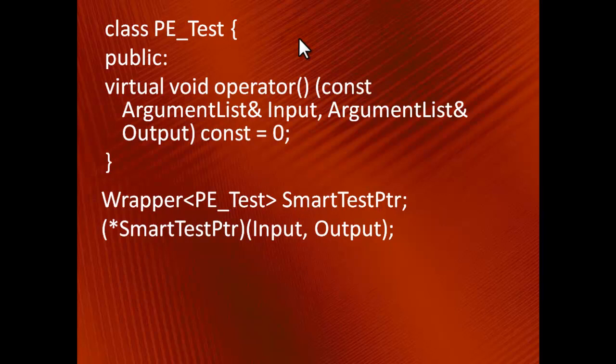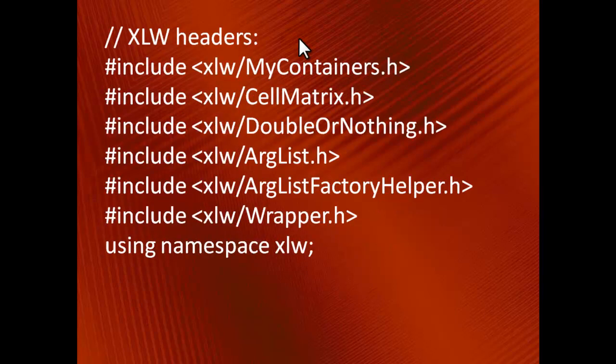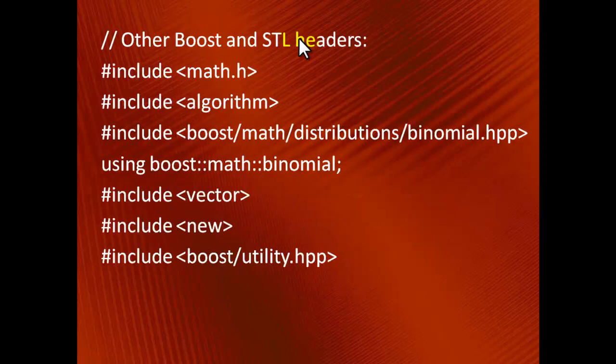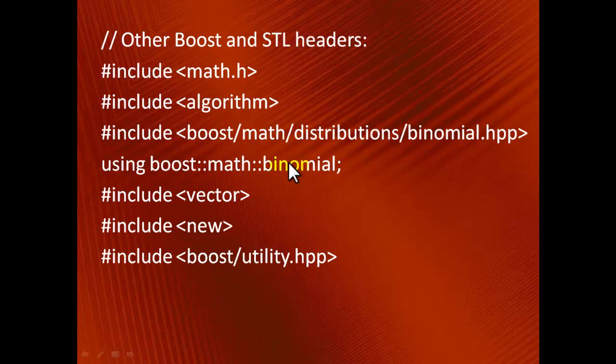To drive home the point, let me show you the full list of headers for this project. XLW headers, Boost headers for the accumulator class that are used to compute means, variances and correlations, and other STL and Boost headers including the binomial header that are used for computing the exact p-values, instead of relying on a normal approximation. That's a good number of headers, given that the total count of C++ lines is not large, about 700. On the other hand, that's the main reason why the C++ part is of such a modest volume.